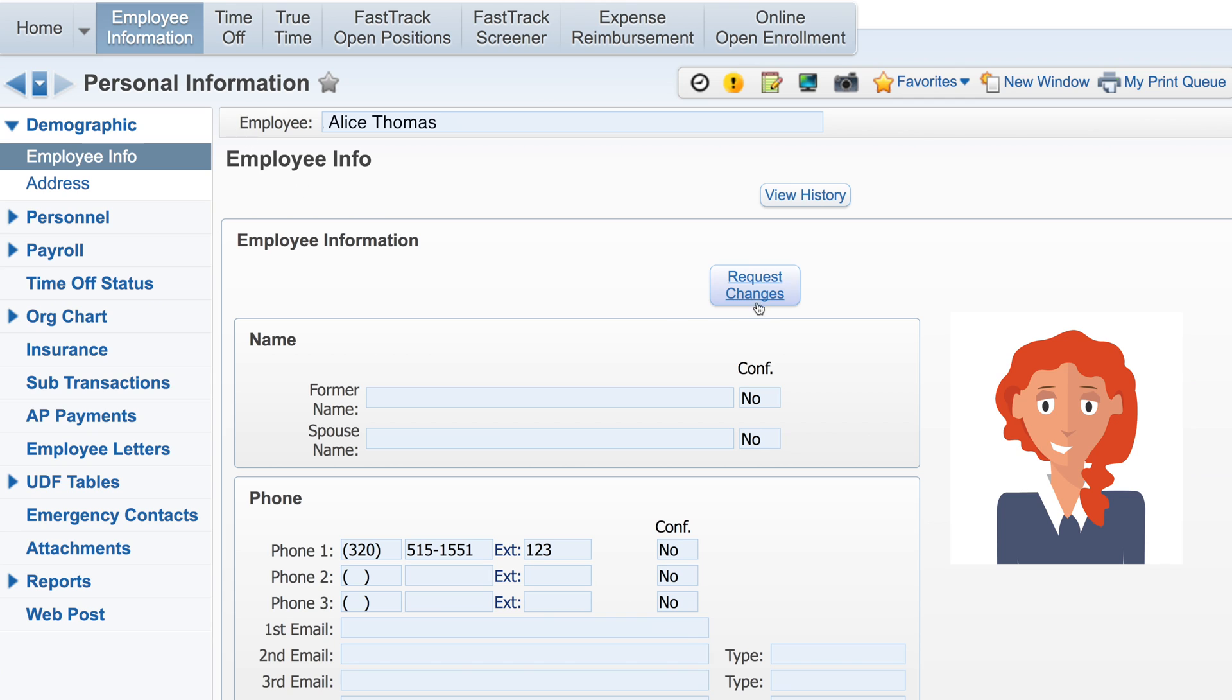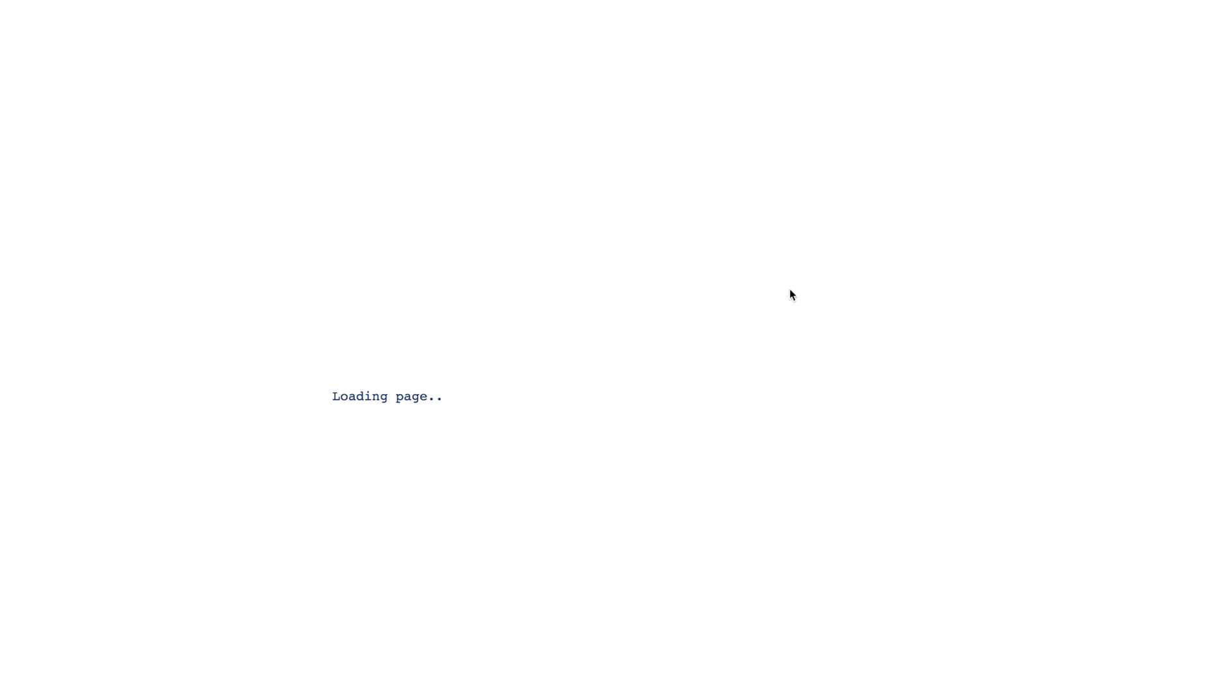You can request changes to your employee information found under demographics at any time. From this screen, click the Request Changes button, then enter your new information and click Save.